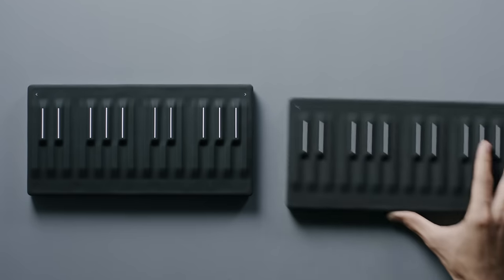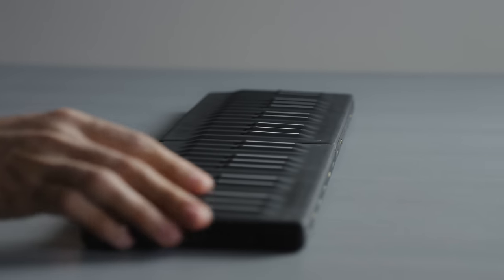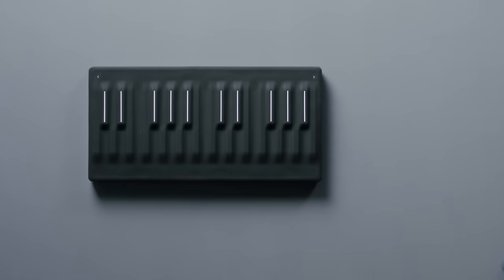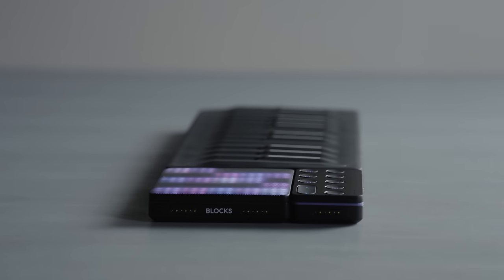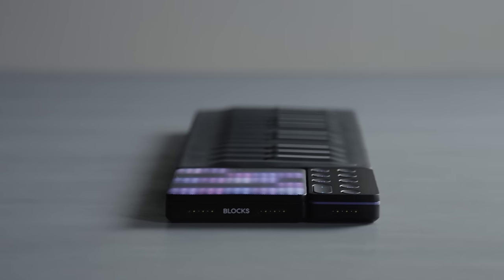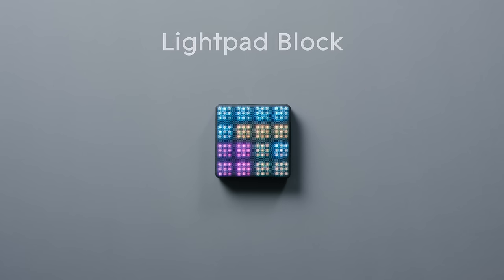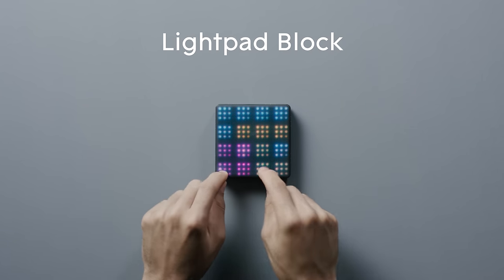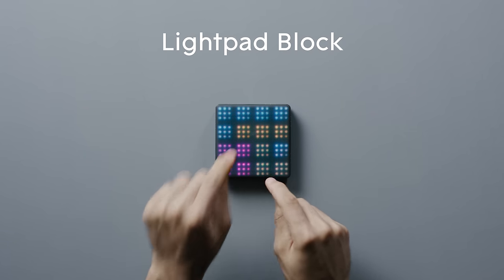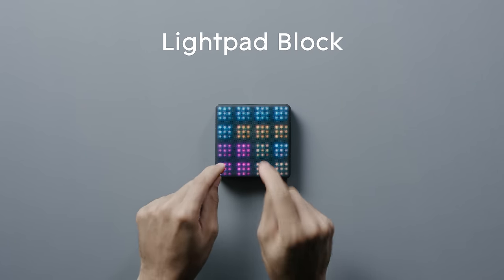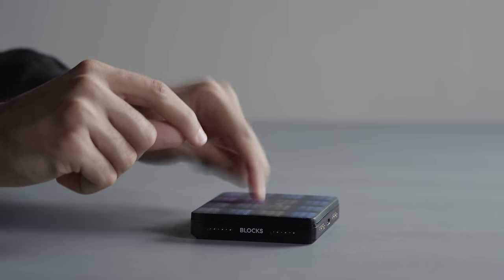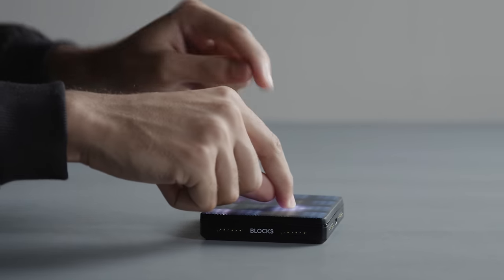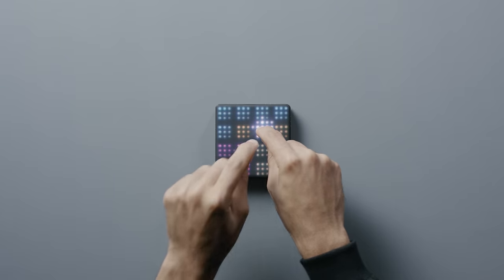Blocks is a modular system. You add blocks to expand your playing surface, or to have more control. The Light Pad block is another playable surface. It has the same multidimensional touch sensitivity as the C-Board block. It's small, but incredibly powerful.